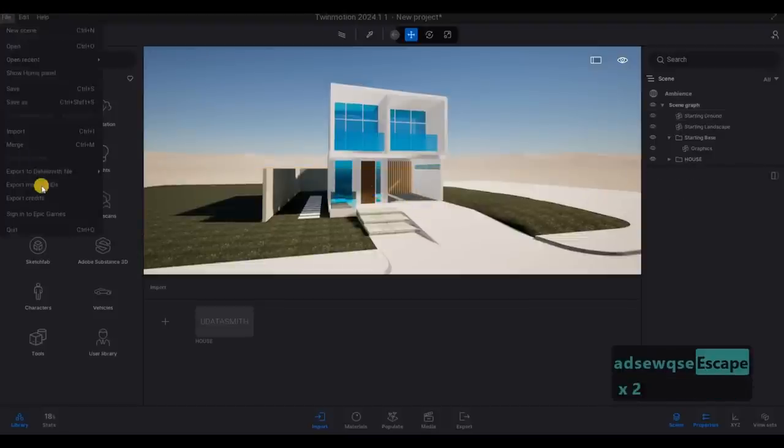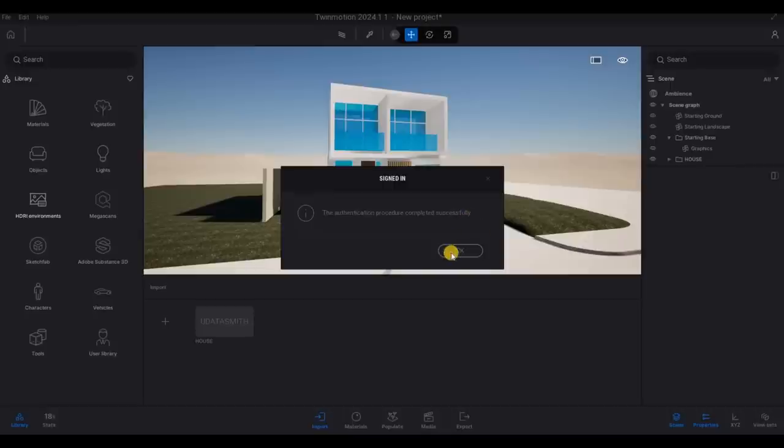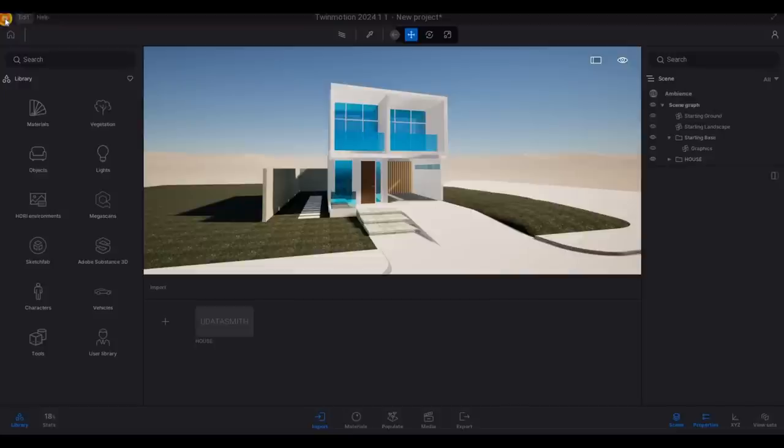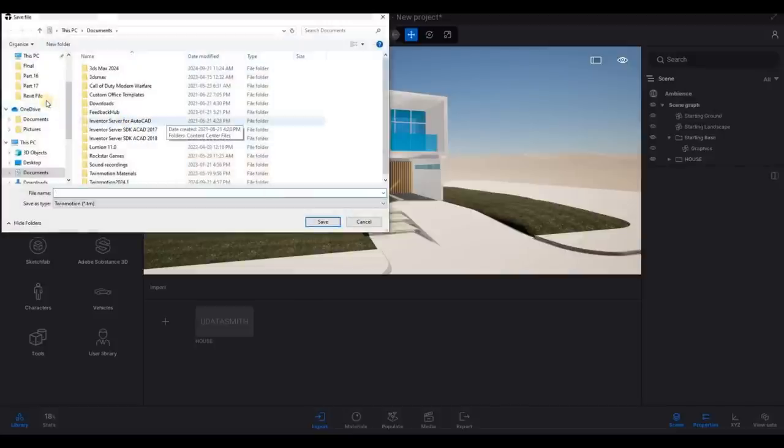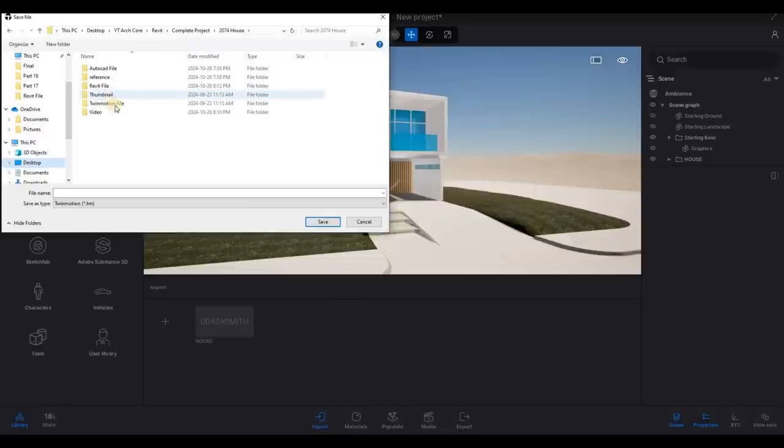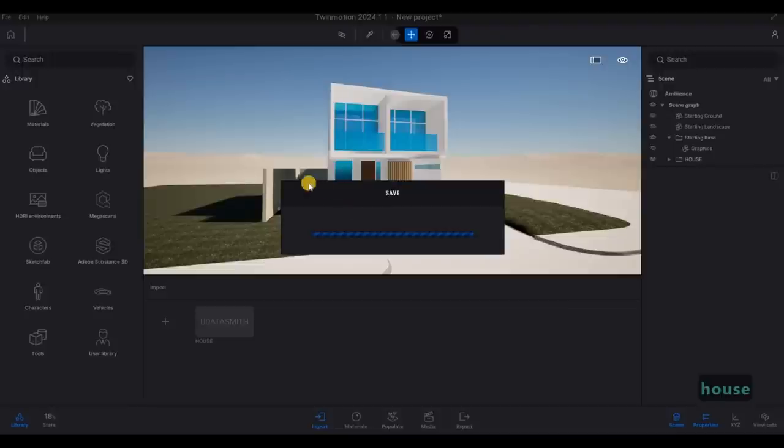Let's go to file and then make sure that we're signing to Epic so that we could use the HDRI, Megascan, all of this sketch path. Also, we need to save as. So let's save as to the file location. And then here we could put in the name house and then save it.